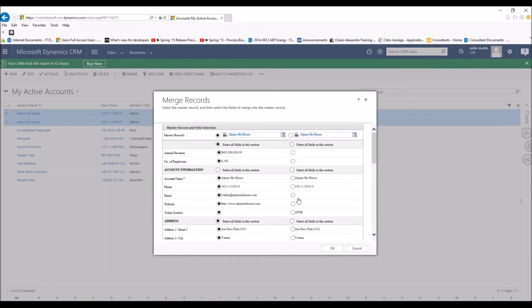Now keep in mind, there are going to be items in one of the records that has information that the other one does not. You want to make sure you pull over as much information as possible and correct information.